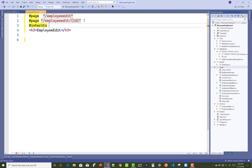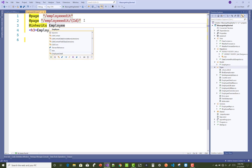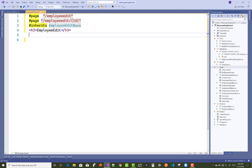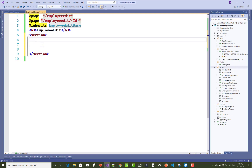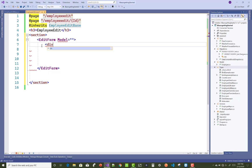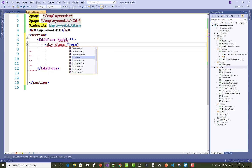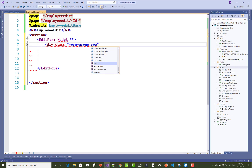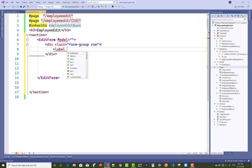You have to use the @page directive two times. The first directive is @page 'employee/edit' — used to create a new employee. The second page directive includes the ID parameter: @page 'employee/edit/{id}' — used for the edit or update existing employee function.